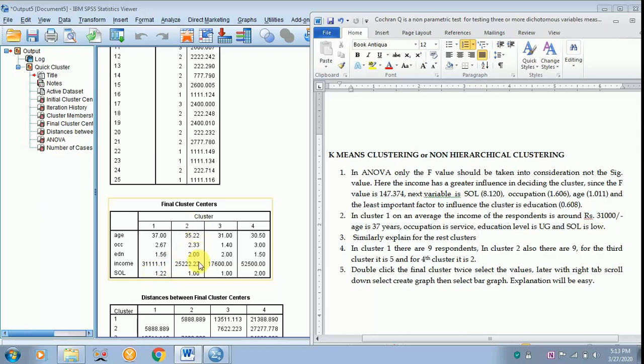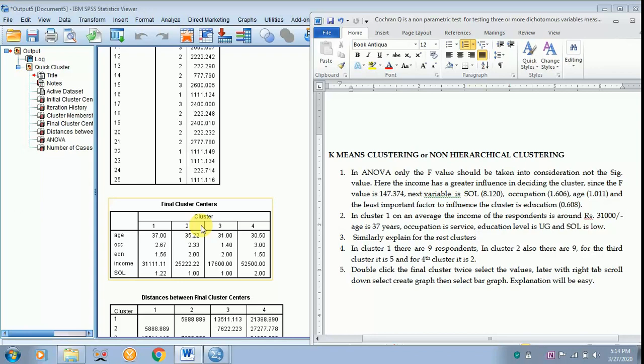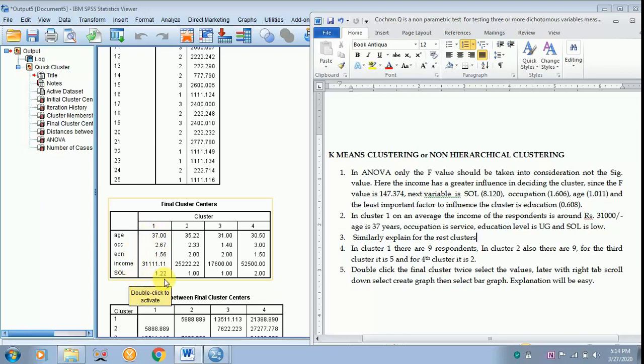Similarly explain for cluster 2, 3, and 4. So this I have already discussed, in cluster 1 there are about 9 respondents. To explain all these clusters easily you can explain it with the help of a bar diagram. But in this analysis it becomes difficult to explain with the help of cluster because the income is of a higher value when compared to the rest of the variables. So the rest of the variables will never appear, but still I will show you how to create a graph.